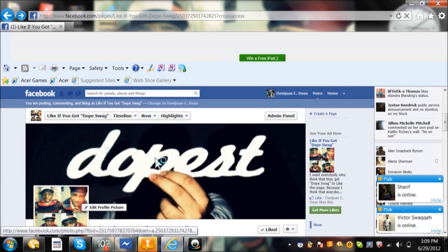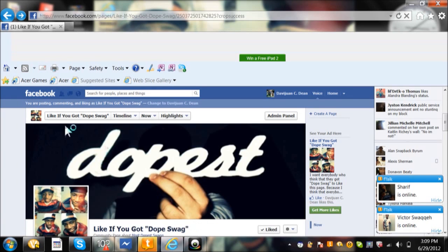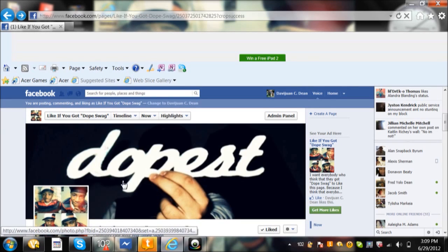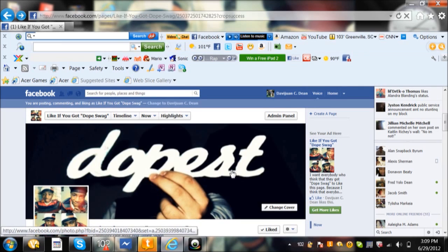The fanpage is called 'like if you got dope swag'. You see, the cover page says 'dopest'.